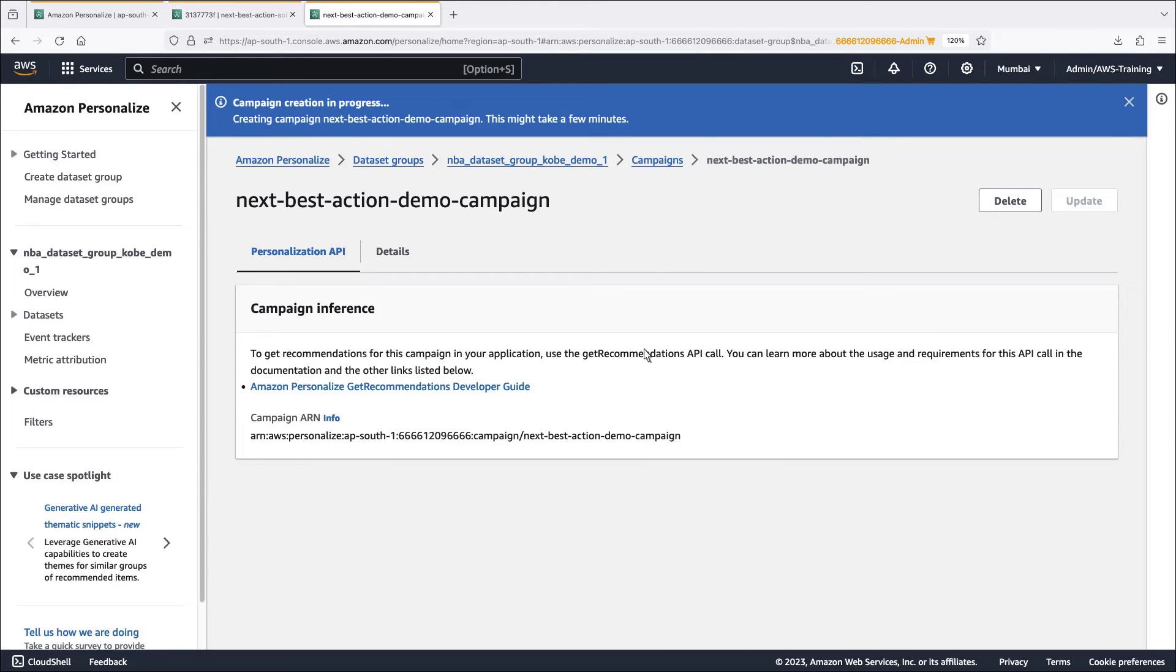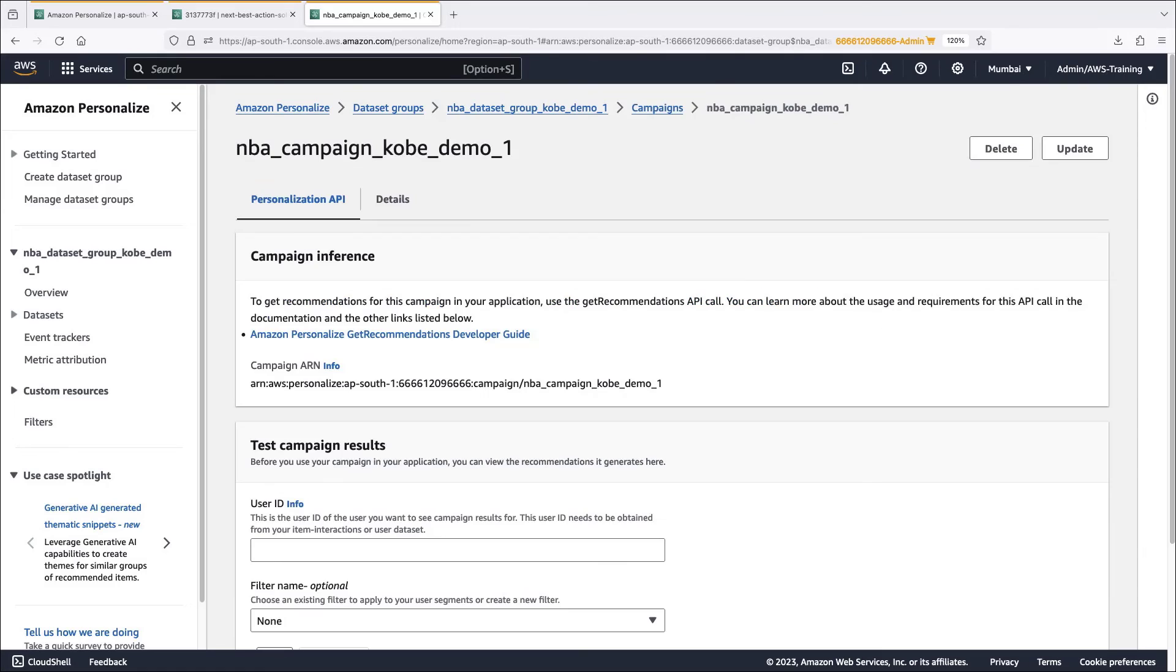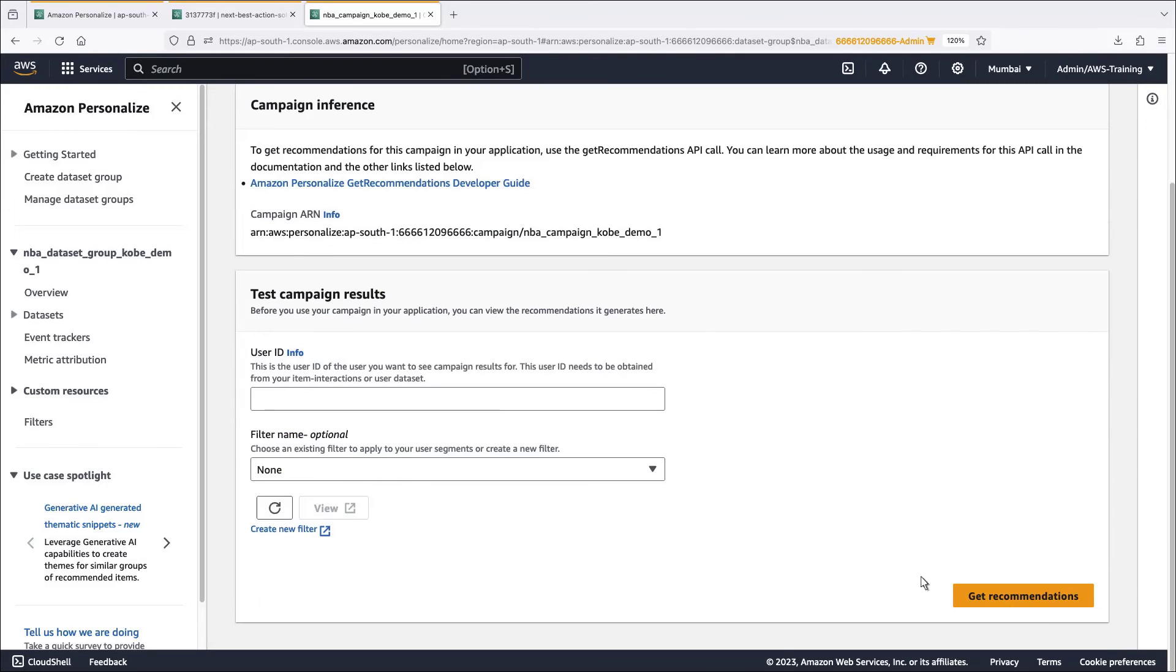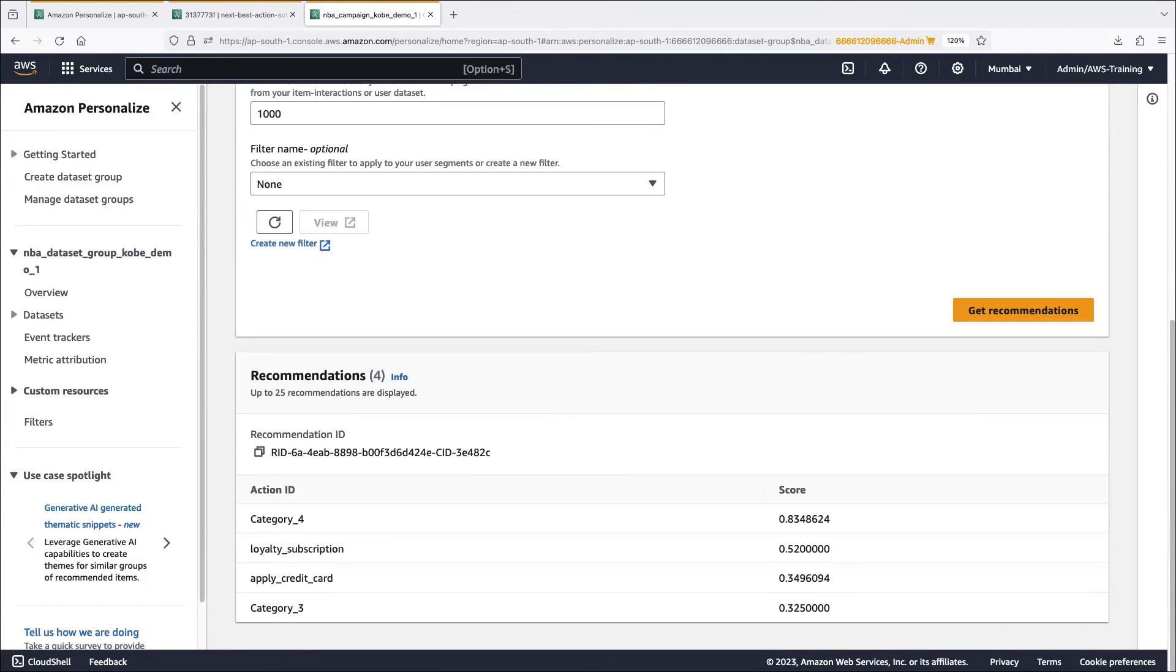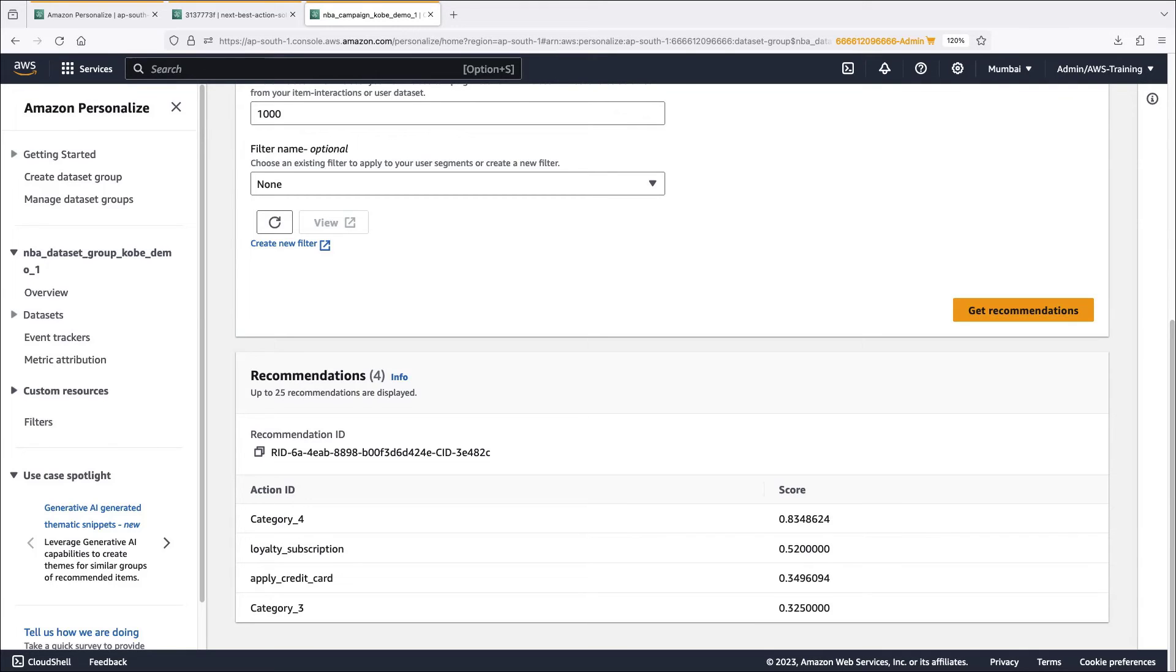Let's return to the existing campaign, which is already active. We'll test the campaign by generating recommendations for a fictitious user. These scores indicate that the user has a propensity to buy in category 4. If we offer them a loyalty subscription and credit card application, they have a high likelihood of taking action on these offers.